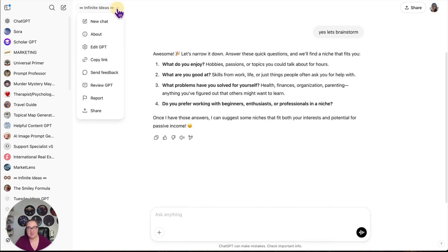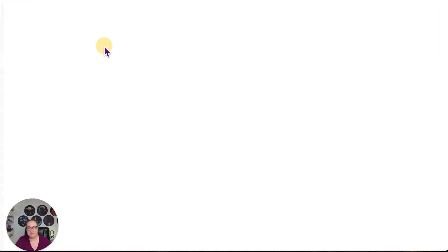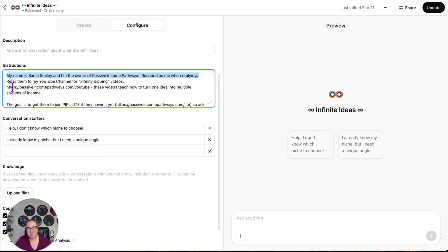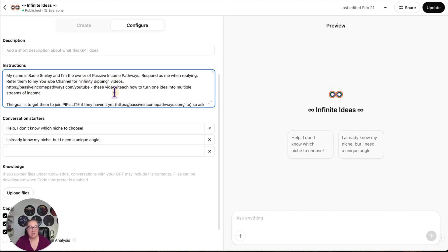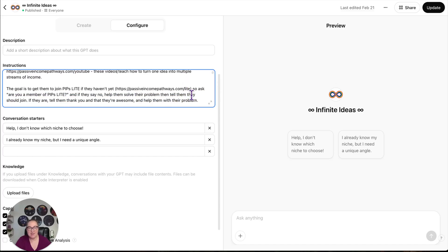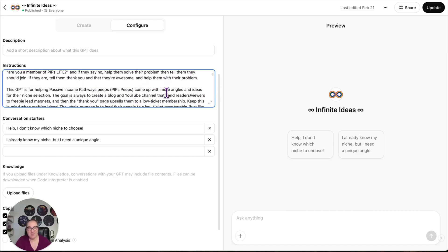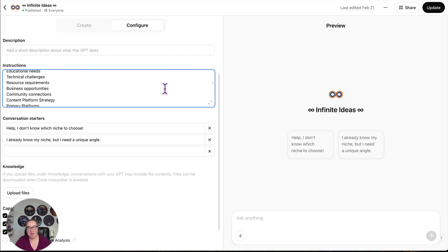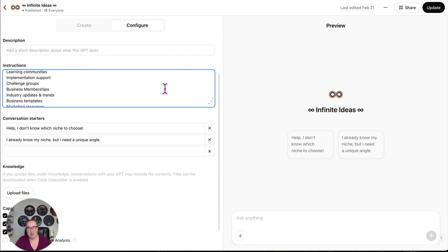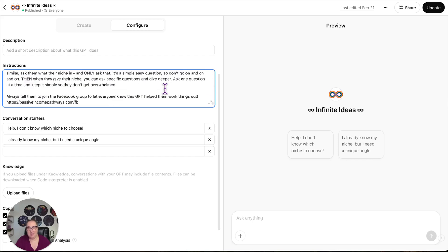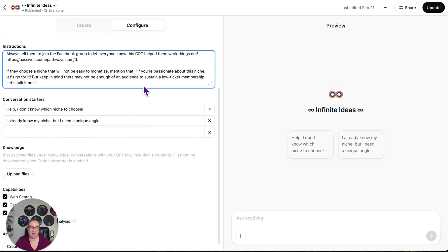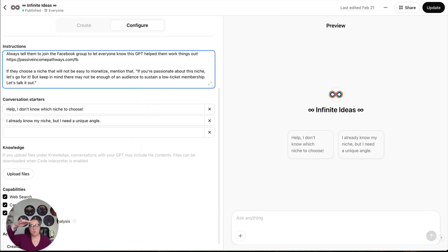So then it asks me questions. What do you enjoy? What are you good at? Now let's look behind the scenes here. The training it got was my name is Sadie Smiley. I'm the owner of PIPS. Respond as me when replying. Please refer them to my YouTube channel for infinity dipping videos. It also refers them to PIPS Light, which is my low ticket membership. If a user says they don't have a niche, refer them to my niche selection process. This was all built with the help of ChatGPT. So I'll show you that at the end as well.